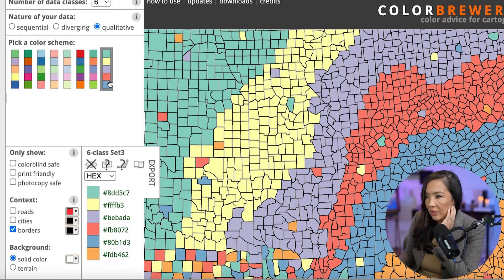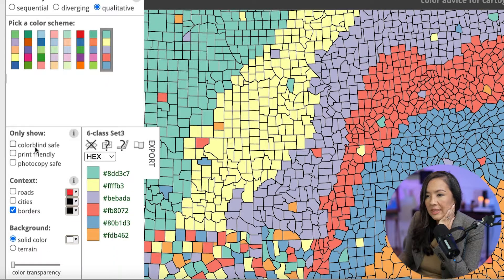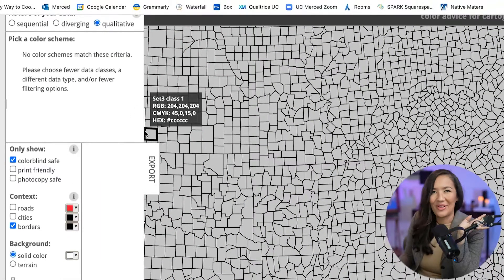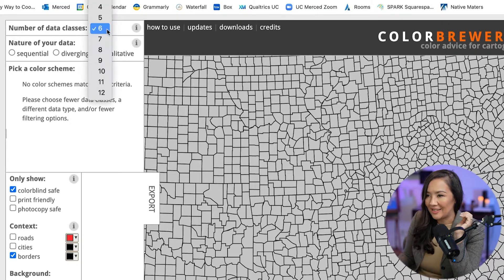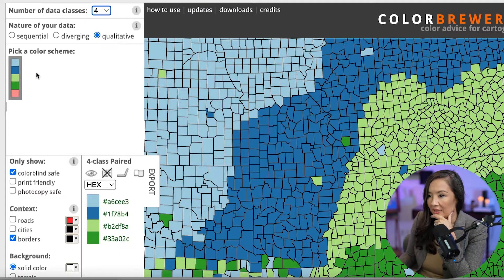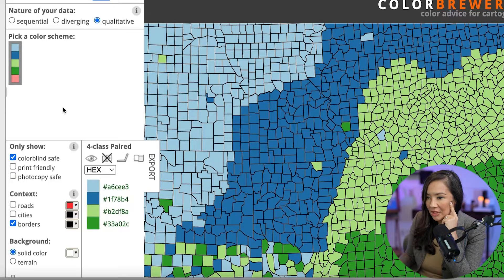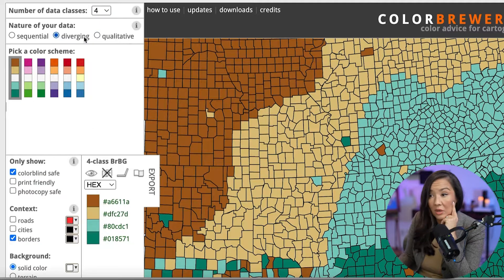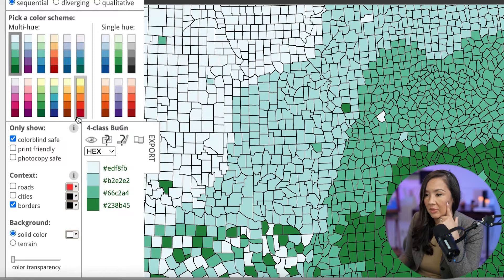The other thing I want to point out is that when going through these, some are specifically designed to be colorblind safe. If I select this, notice all of the color scales go away because we have so many data classes selected. If I go down to four, there are some options — this blue-green-pink option. If you go to diverging, there are quite a few more. I would say a large portion of the public does have colorblind issues, so you do want to ensure that your colors are colorblind safe.